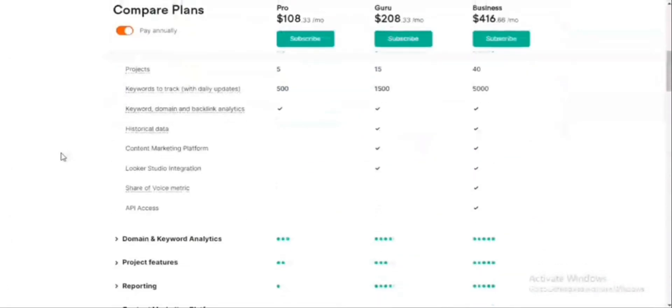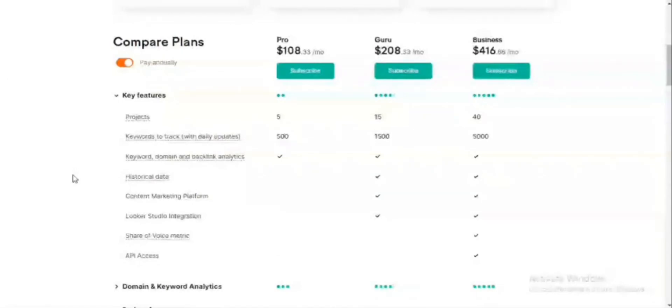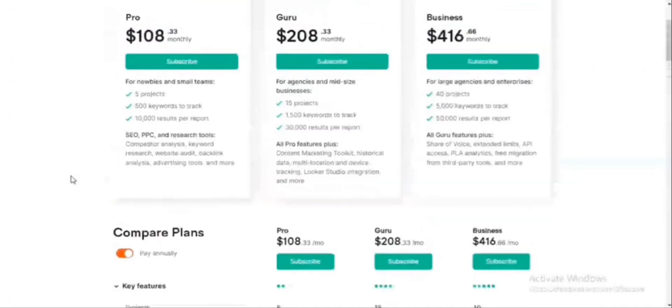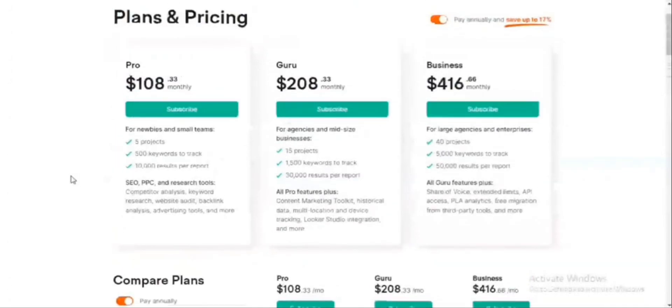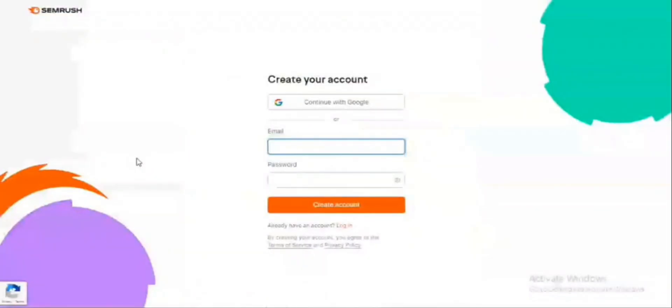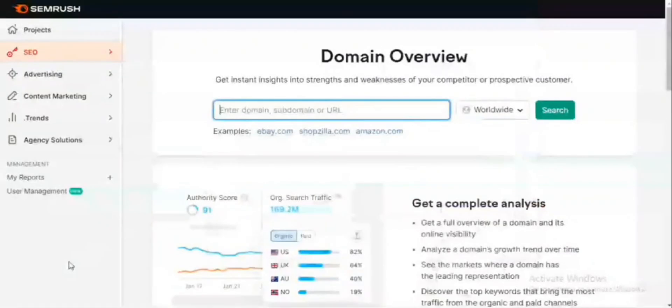You can compare all of the plans, what each of them has. The Pro plan allows you to do 5 projects, the Guru plan allows you to do 15 projects, while the Business plan allows you to do 40 projects. If you go back and choose your free trial, it brings you to the sign-up page. You can sign up by choosing your email and password and creating an account, or you could alternatively log in with your Gmail account. This is the sign-up page that allows you a 7-day free trial to access all of the features of this platform.